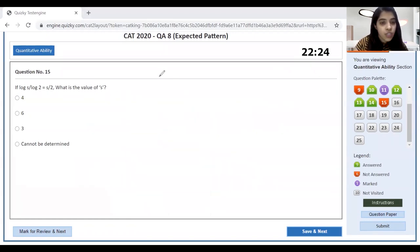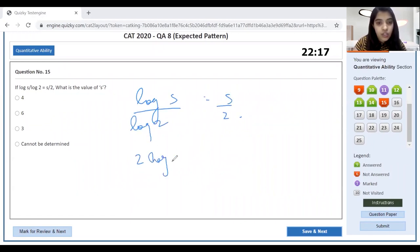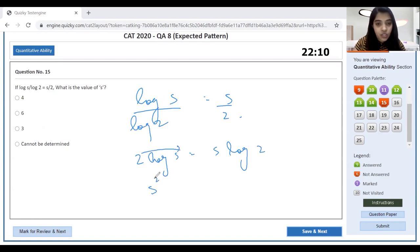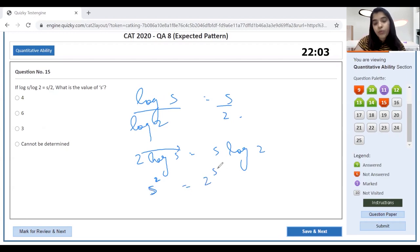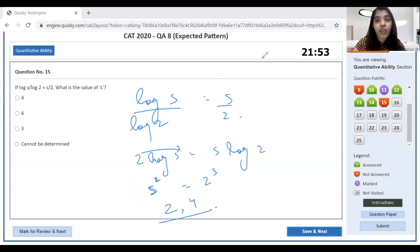Log question: log S / log 2 = S/2. This means 2 log S = S log 2, so S² = 2^S. We know only two numbers satisfy S² = 2^S: those are 2 and 4. Therefore the value of S cannot be determined uniquely.